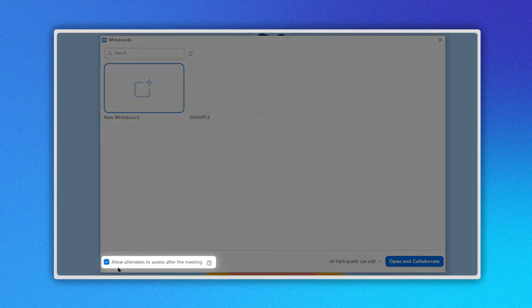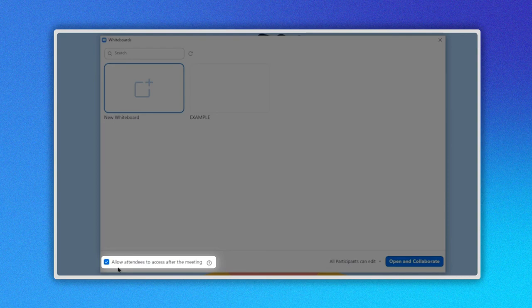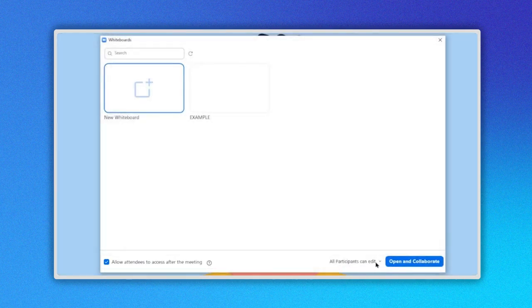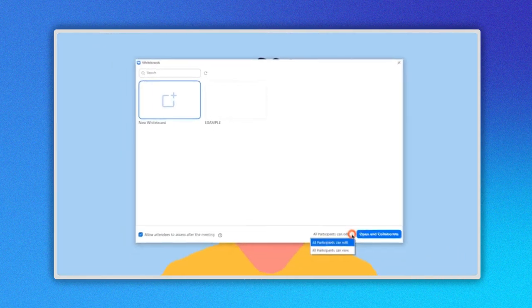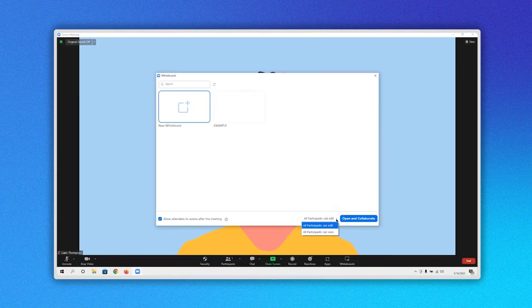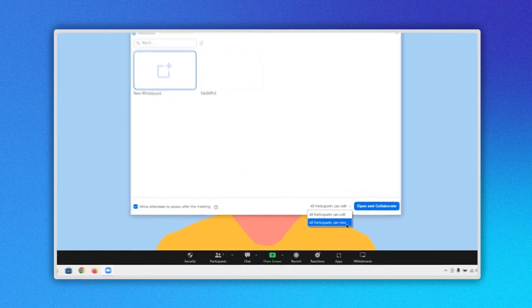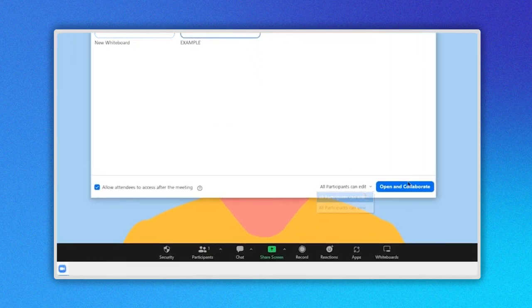In the bottom section, you can indicate who has permission to access the whiteboard and determine the kind of permission they will have as editor or viewer only. Once you have selected one option, click on the Open and Collaborate button here.